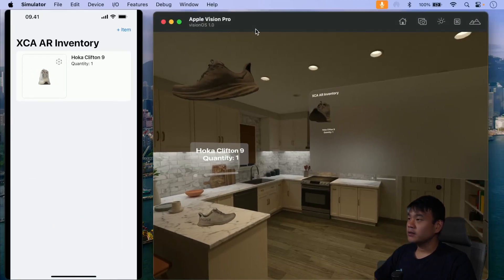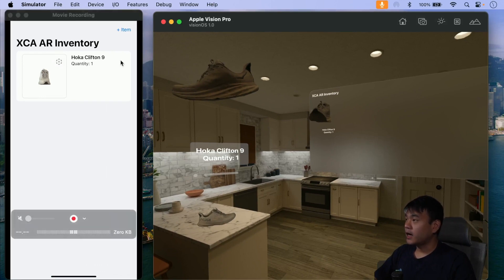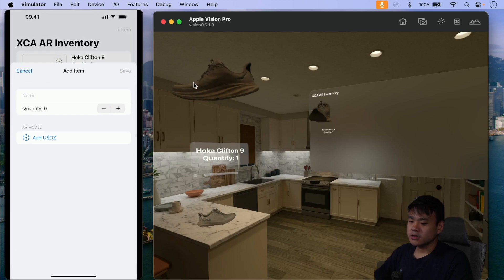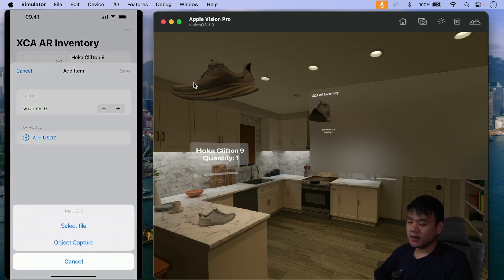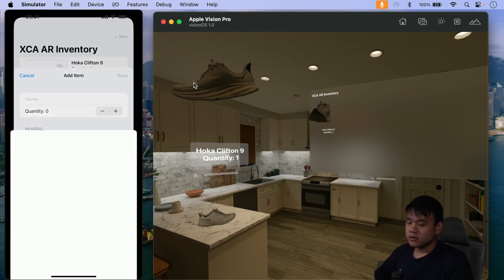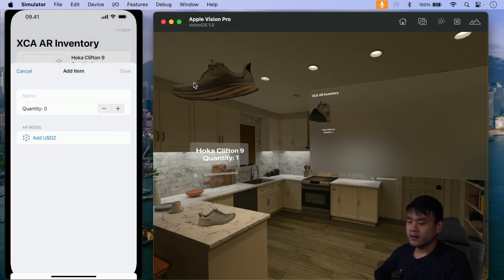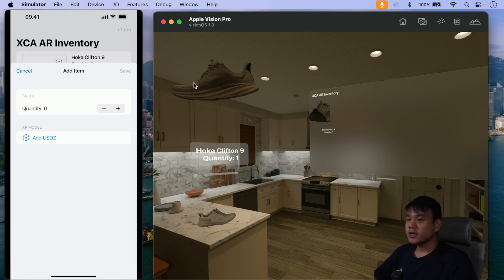Let me show you the app that we built in the first part. We built the iOS app where the user can add an item to the inventory list using this form sheet. They can also add the USDZ file. Currently it only supports the file importer where the user can select the USDZ file from the Files app. There is currently no way to scan a user object directly from the app and convert it to USDZ.